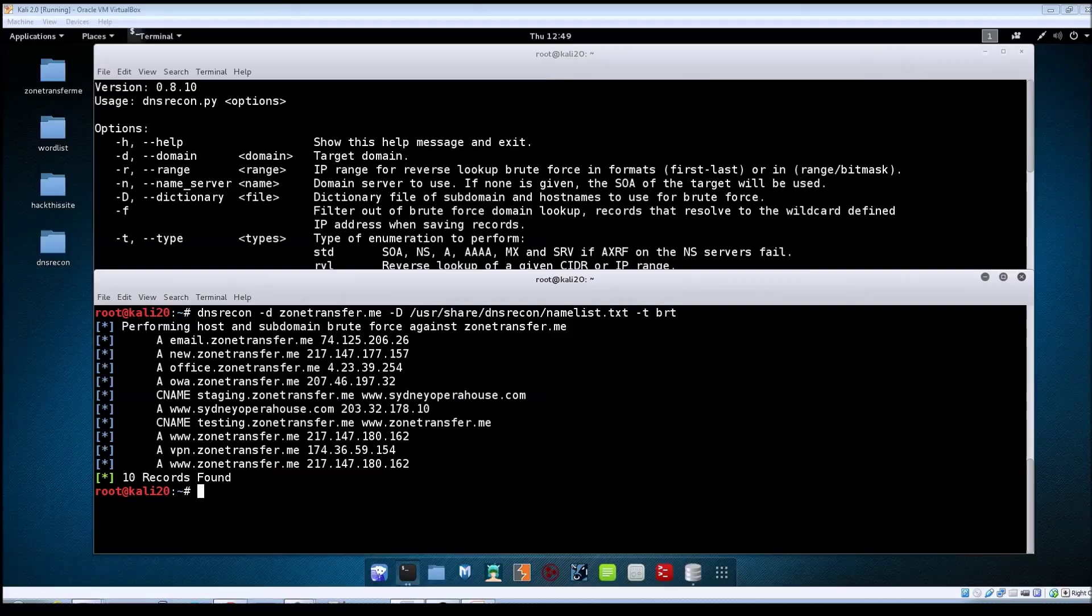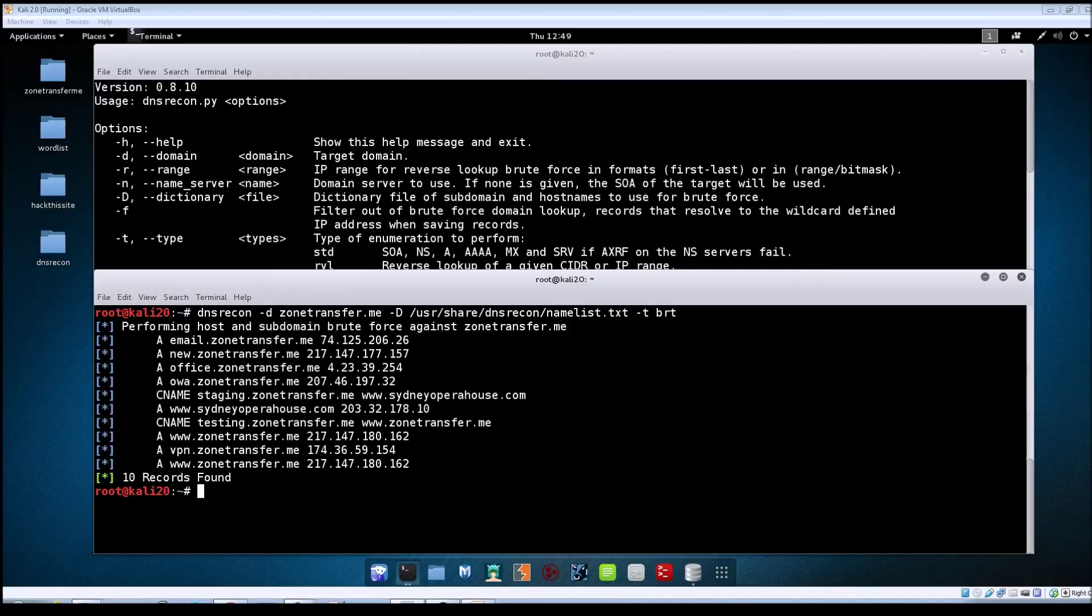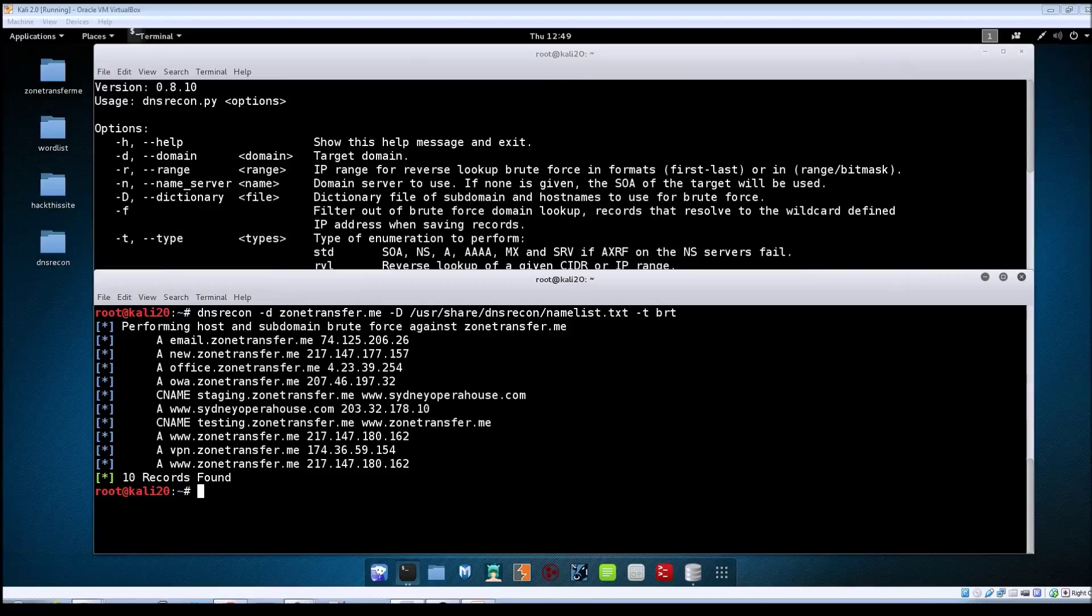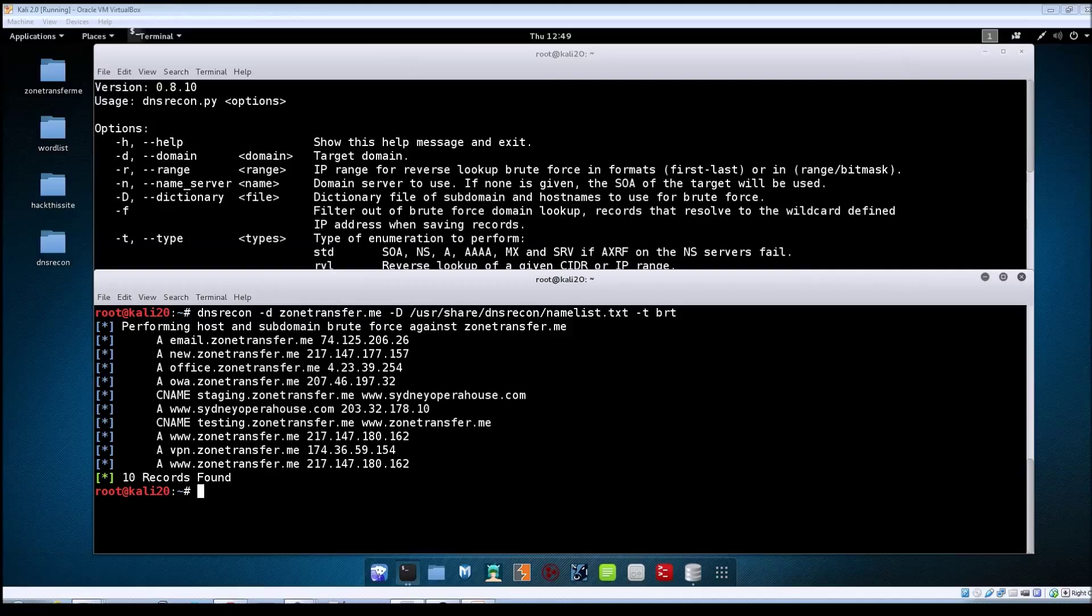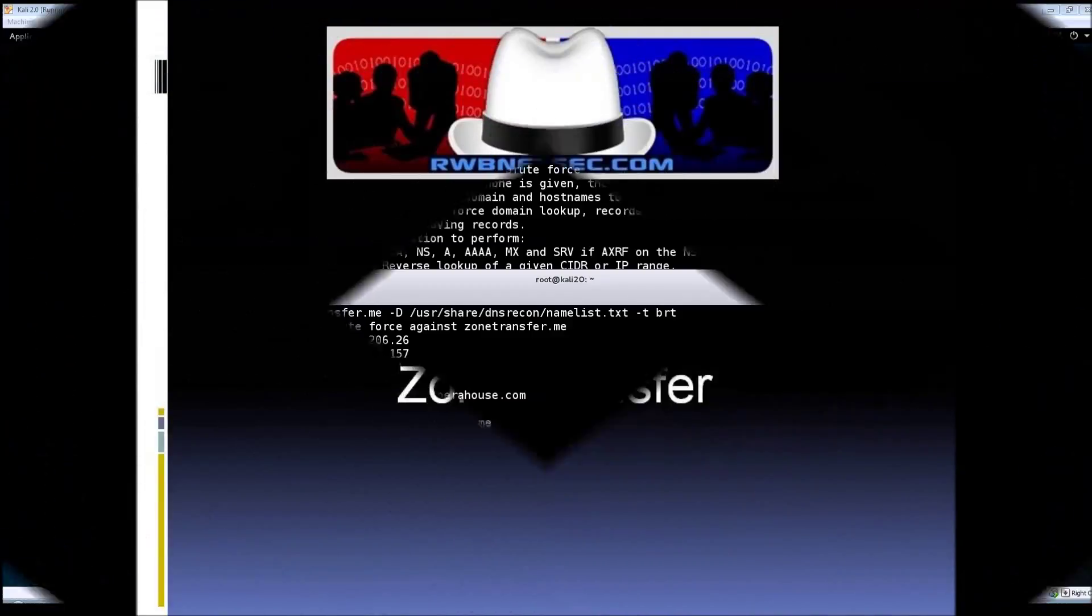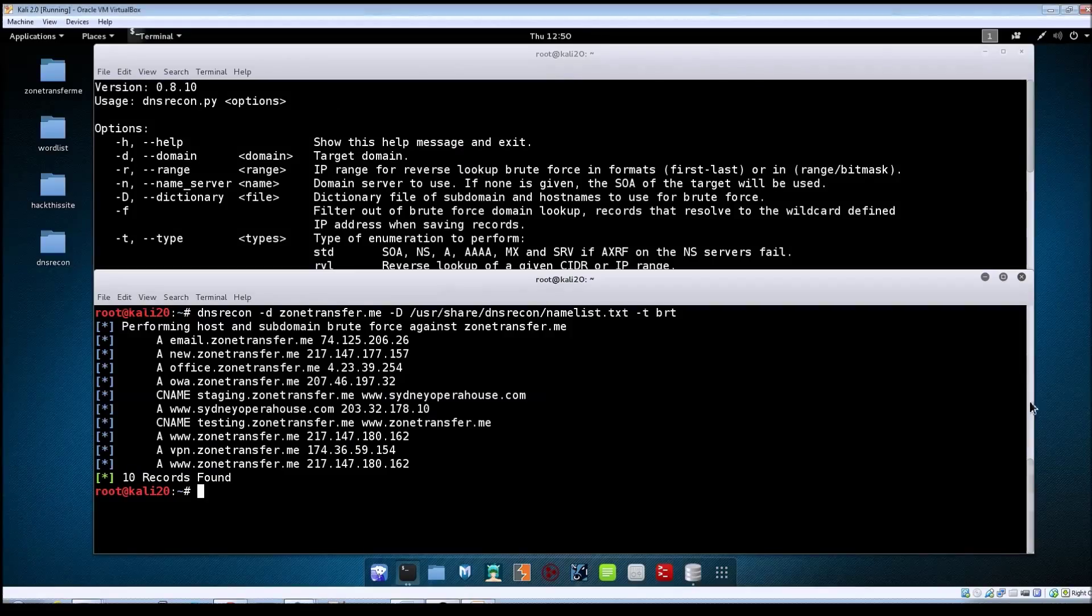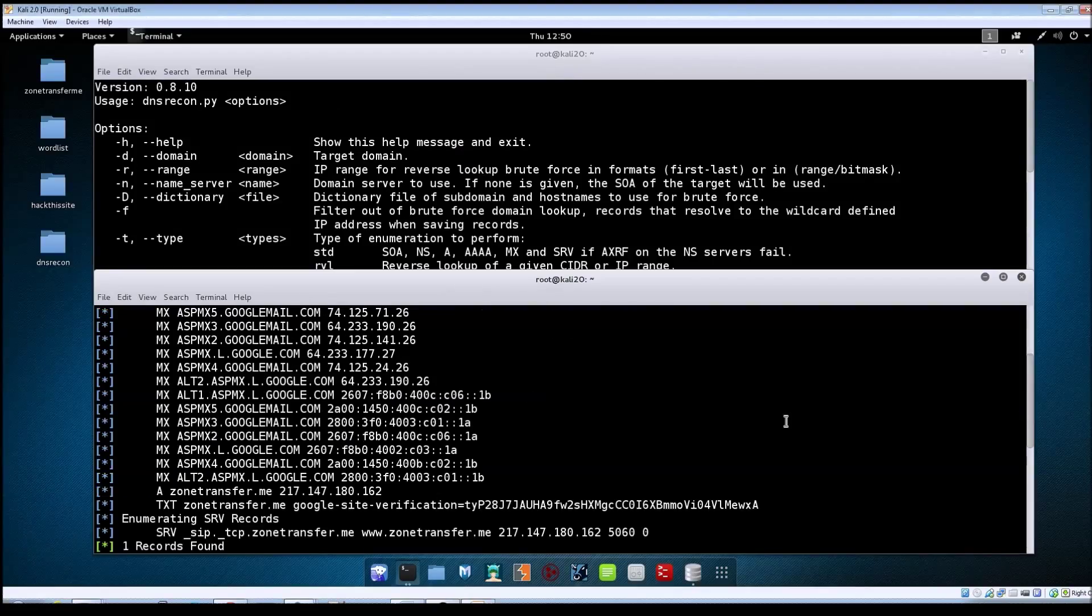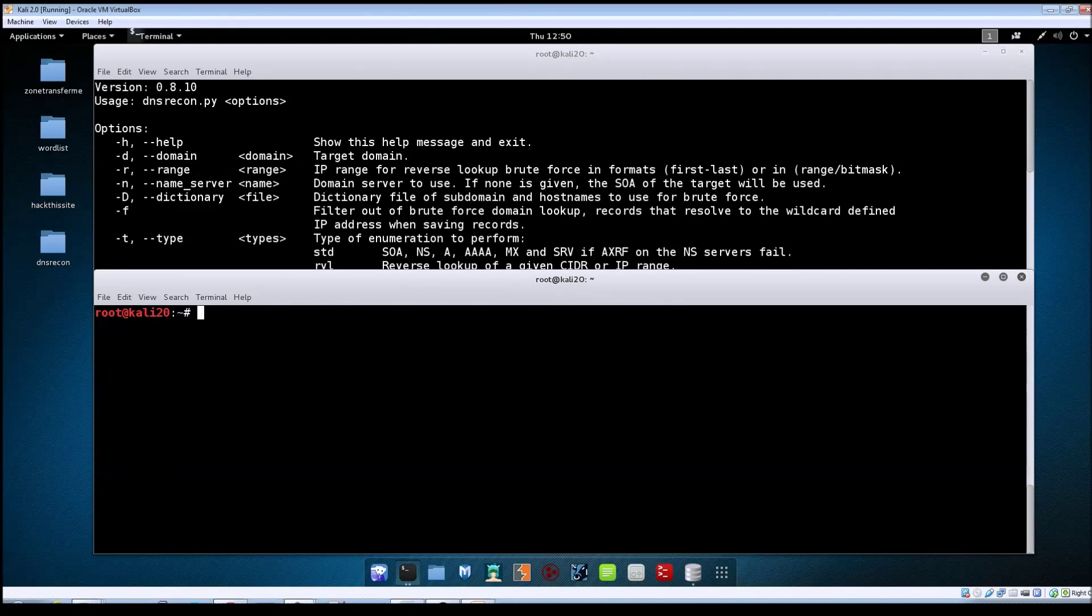From a brute force attack you do get other domains, and you'll want to keep adding these to your list. The reason for doing DNS recon and enumeration is to gather as much information about your target as possible, because the more information you have up front, the better success you're going to have of getting into the target. Let's move on to the next scan type, which will be a zone transfer.